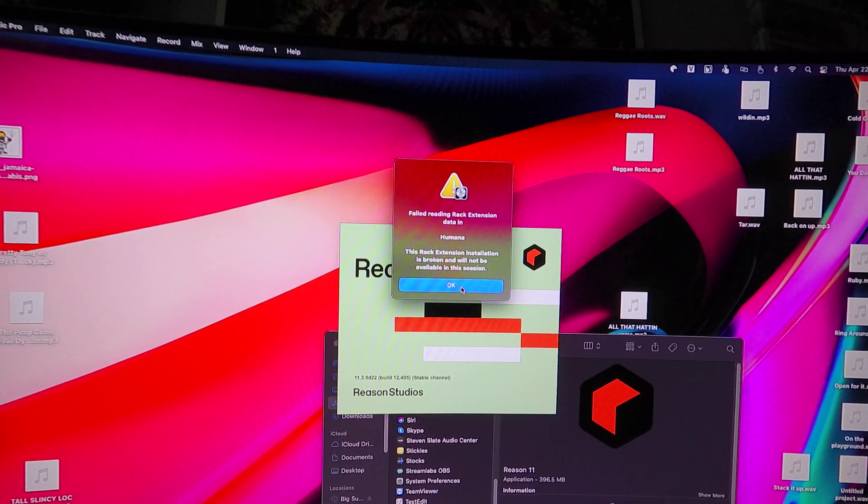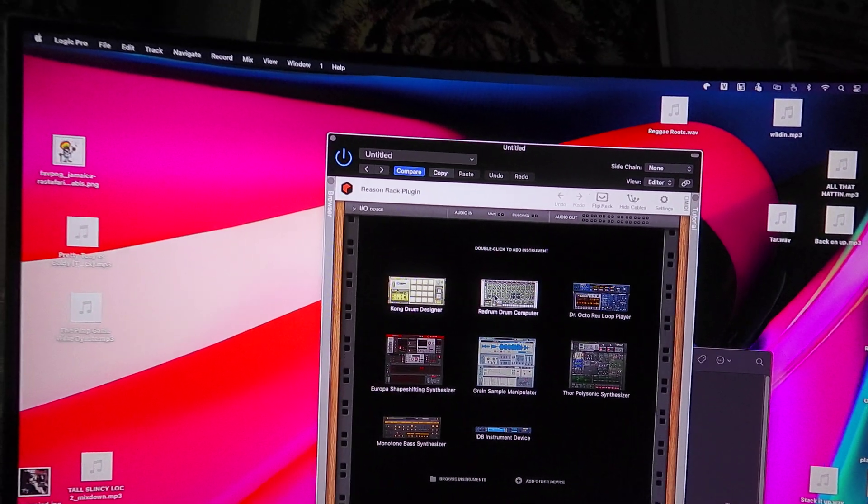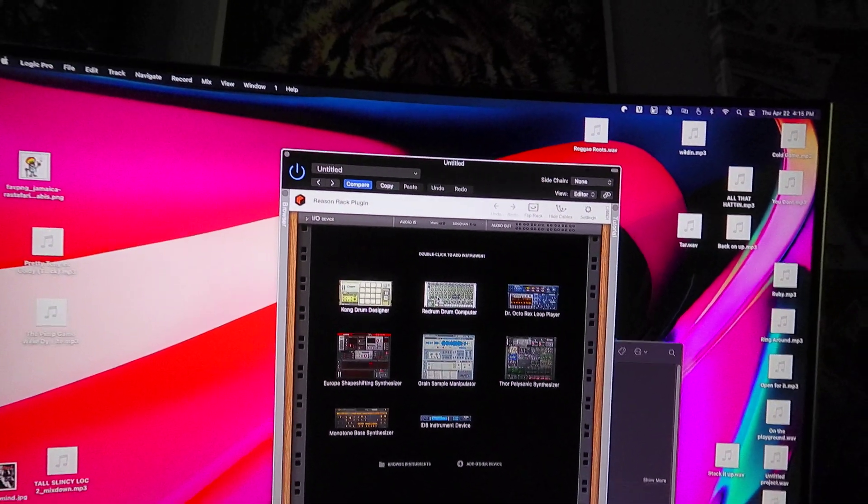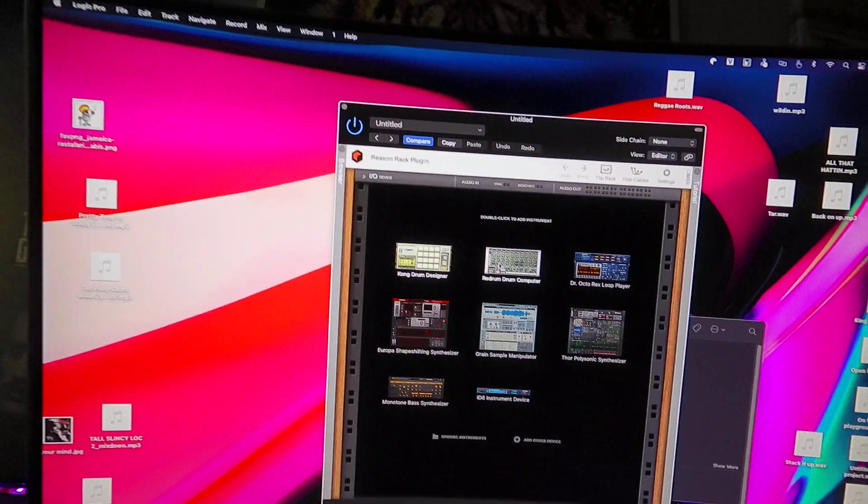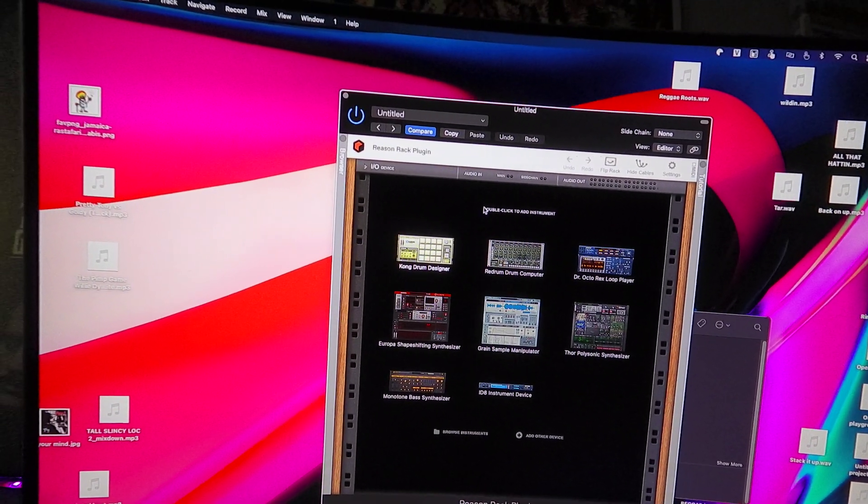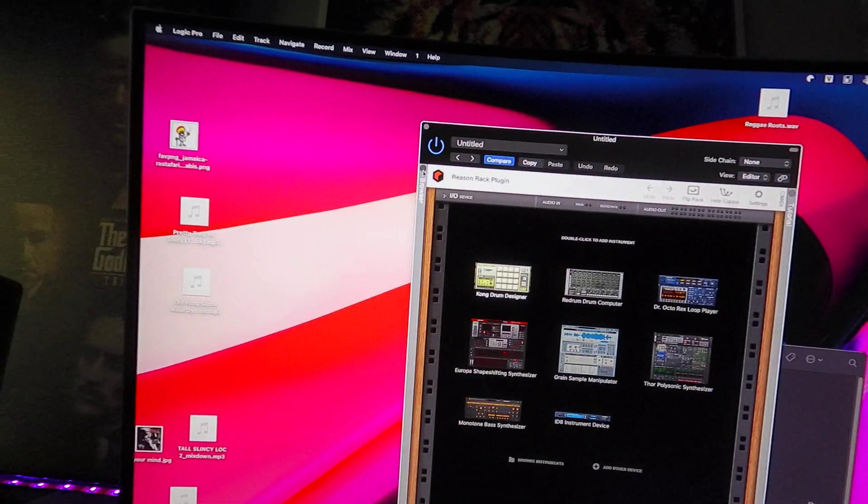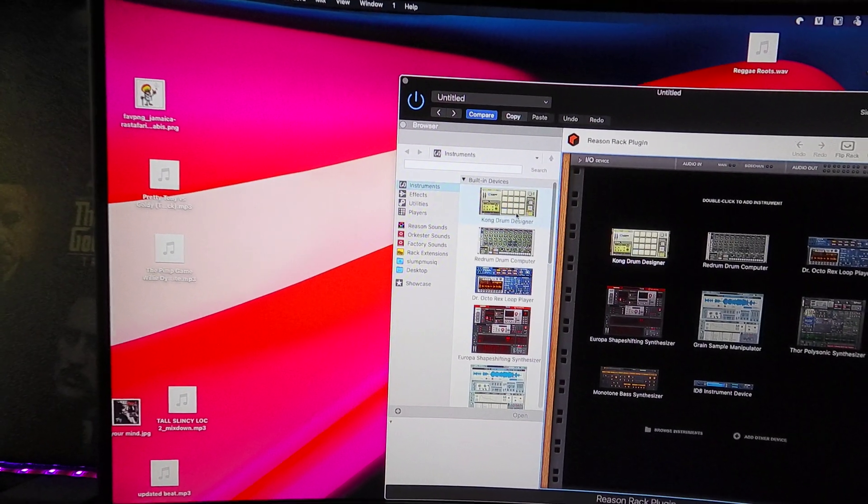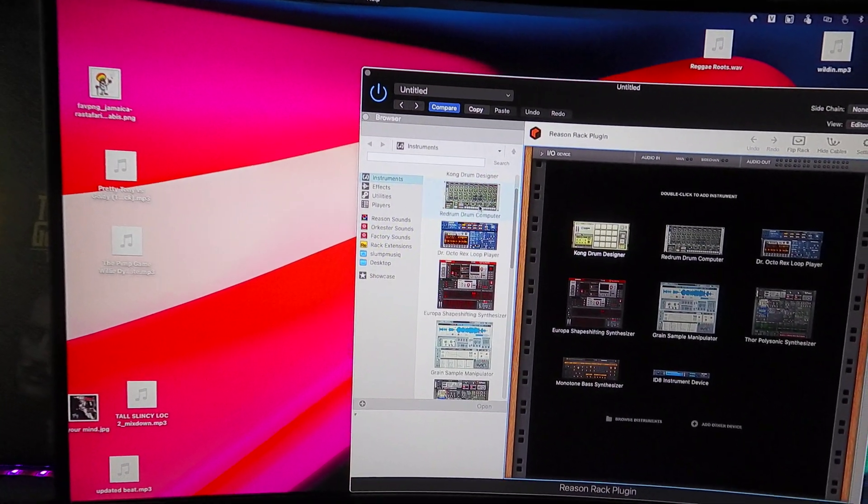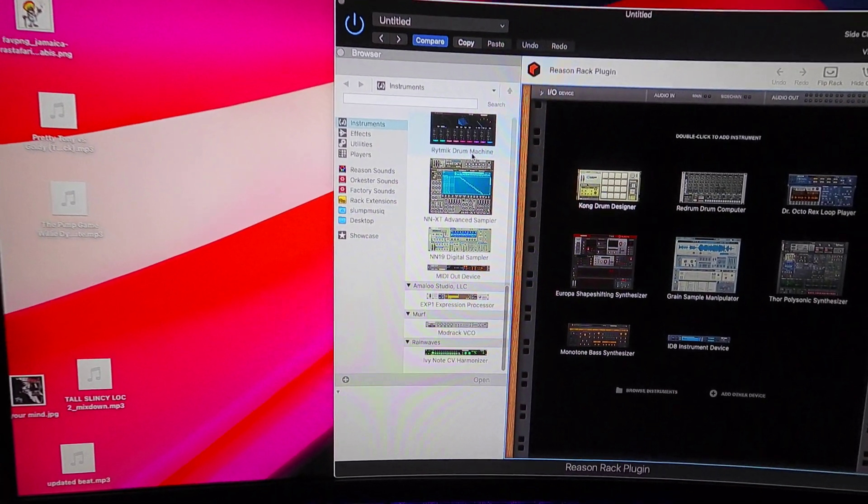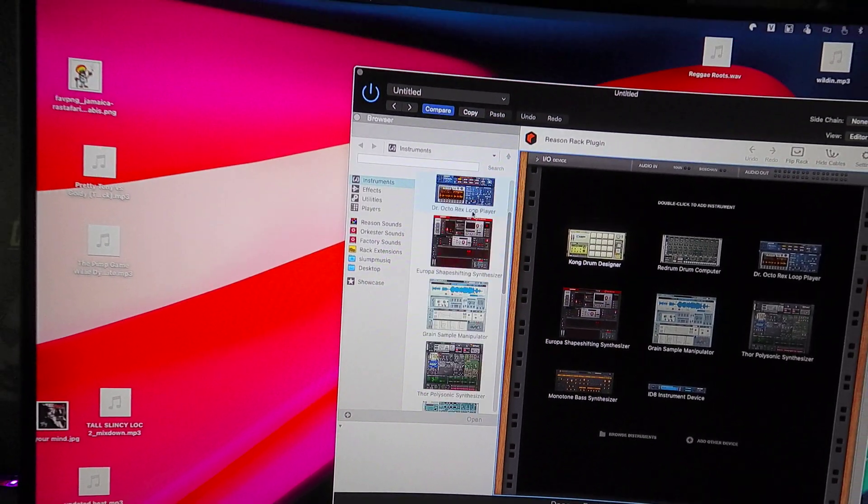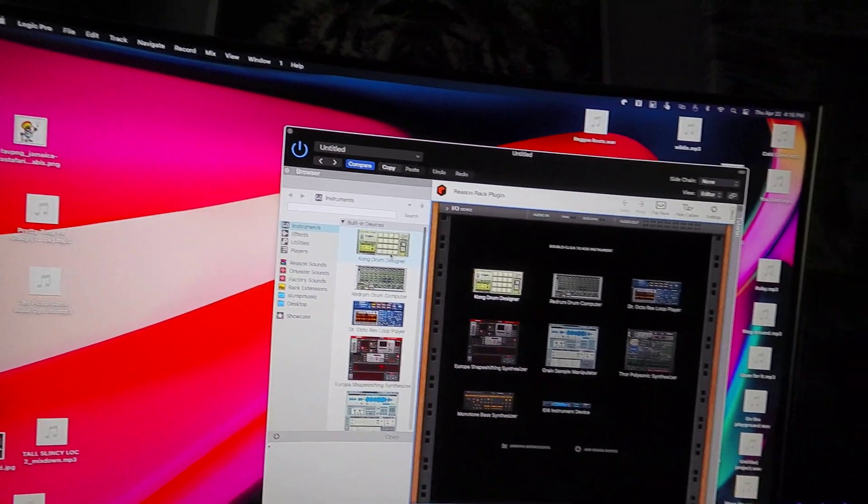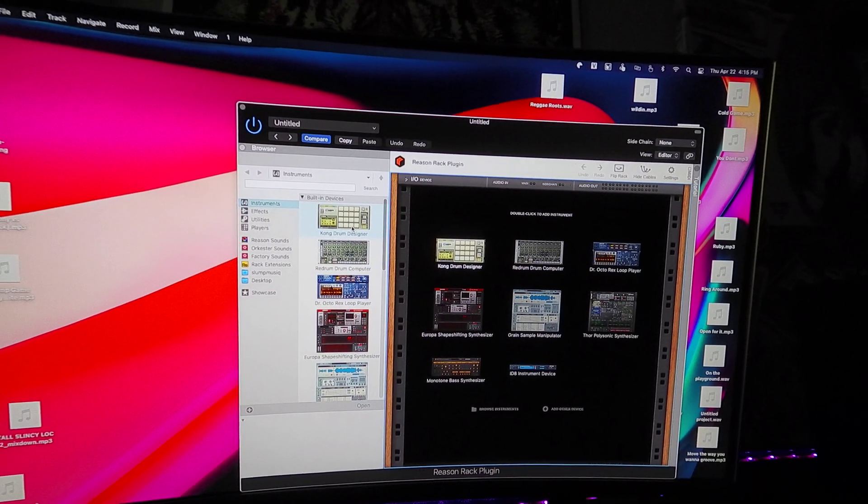with Reason 11 on Mac—on a 2020 Mac Mini M1. So now I have my plugins here, but if I go back, go here to the browser, looking for those instruments like my Radical Piano, which I really want, and all my other ones, they're not in there. So I don't know what to do.